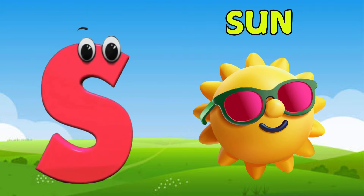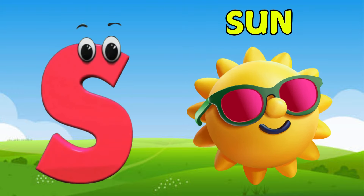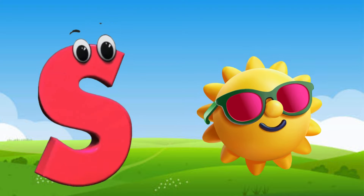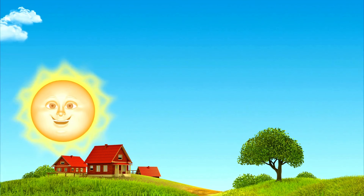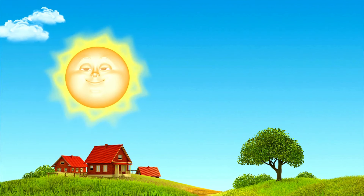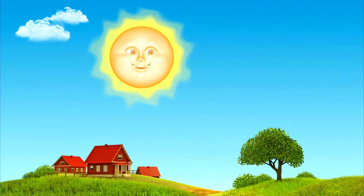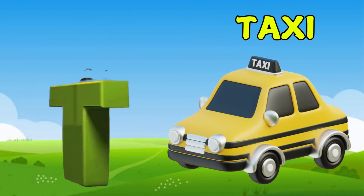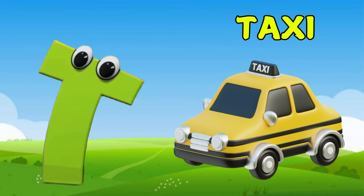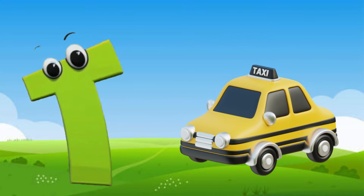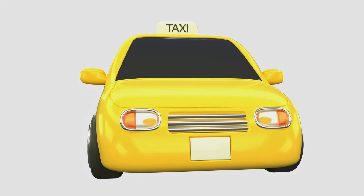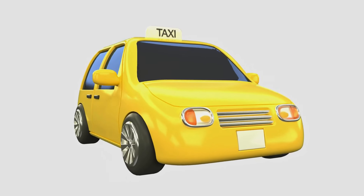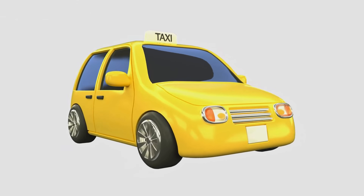S is for Sand. S, S, S, sand, S, S, sand, S, sand. D is for Taxi. T, T, taxi, T, T, taxi, T, taxi, D, taxi.